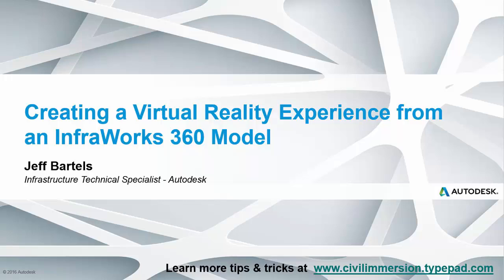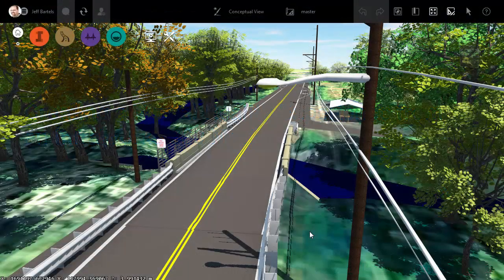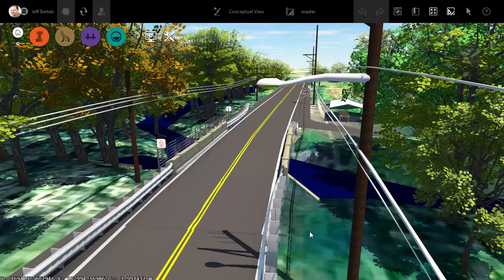In this session, we're going to look at a really quick way to create a virtual reality experience using an InfraWorks model. I want to give credit to a colleague of mine named John Sayre for coming up with this workflow. A couple weeks ago, John called me and said, hey, do you want to see something cool? What he showed me became the basis for what I am now going to show you.